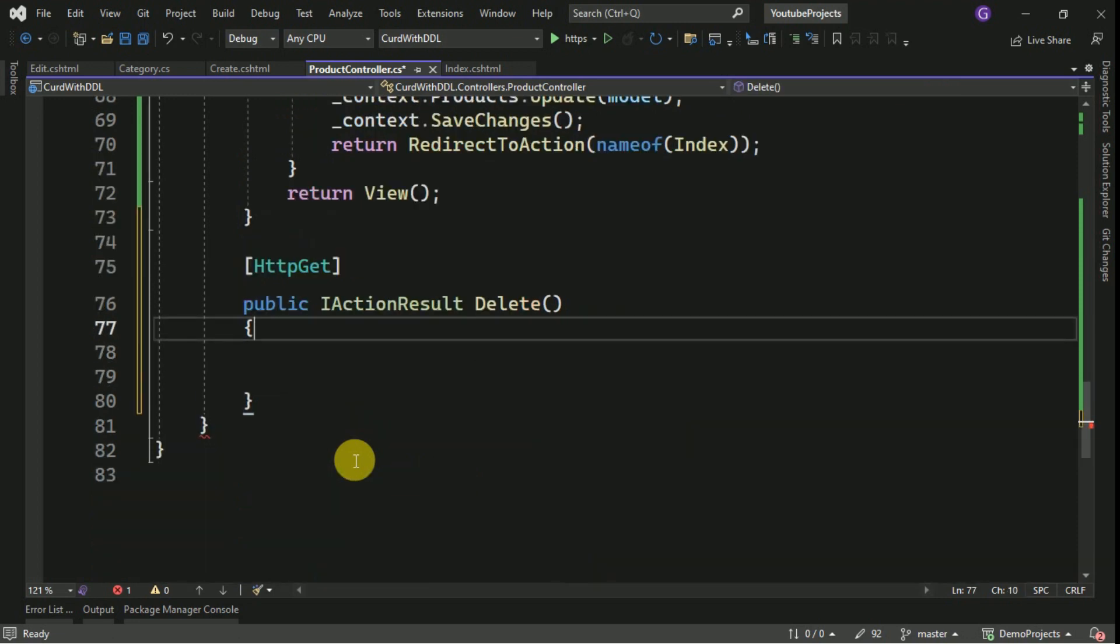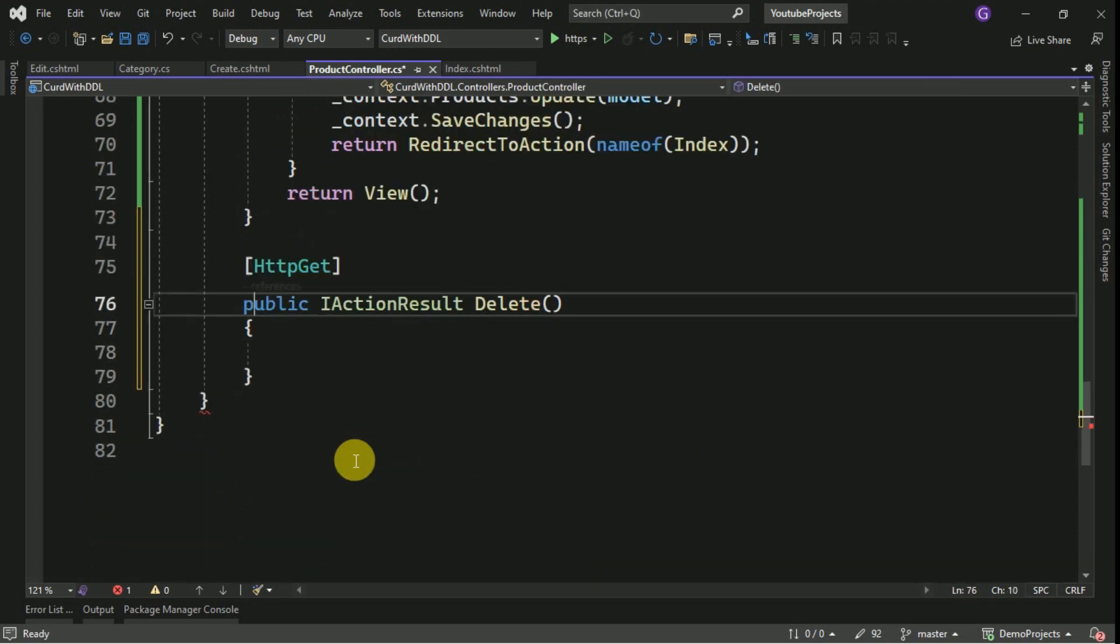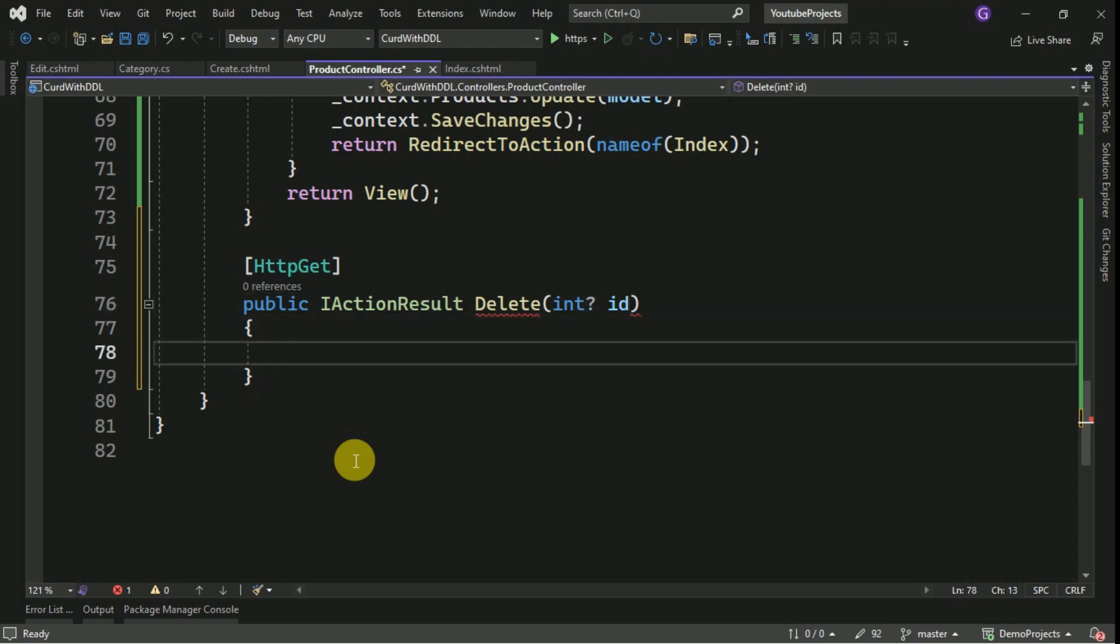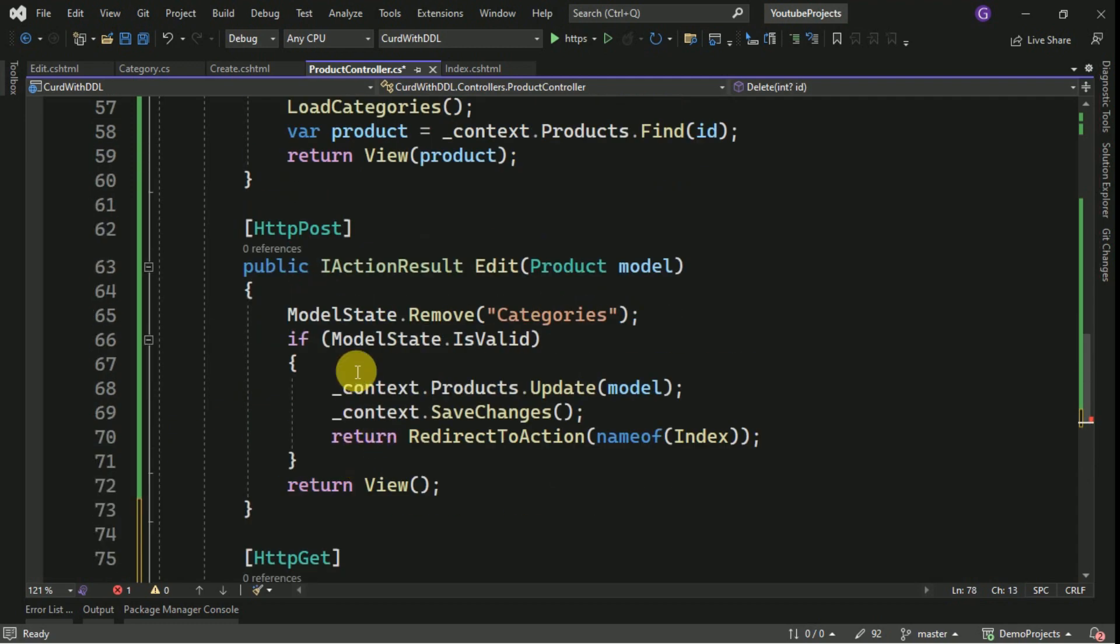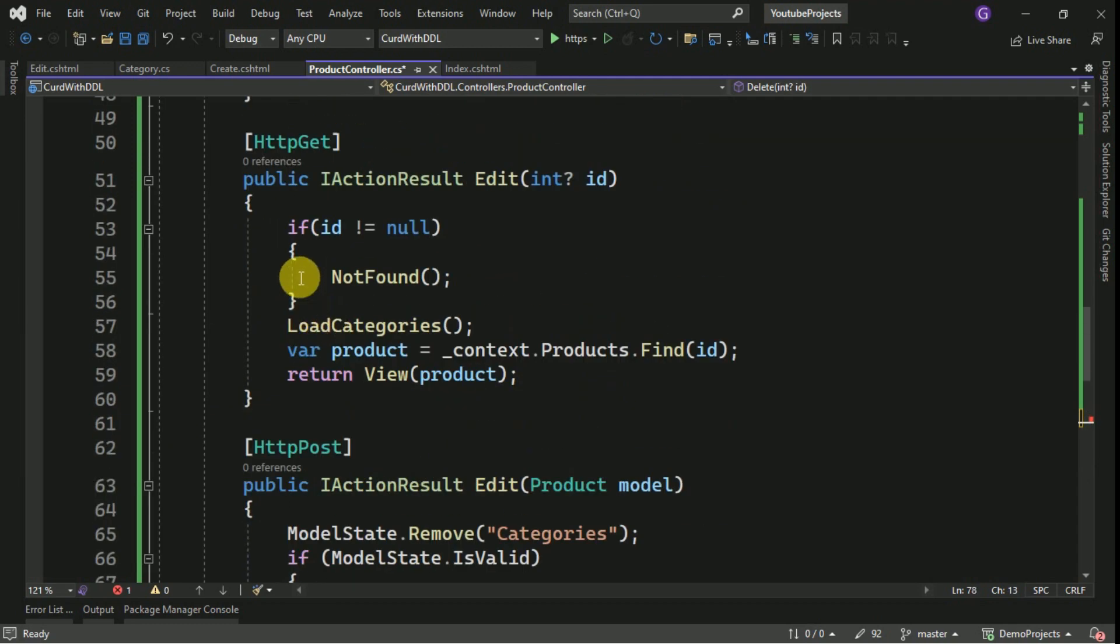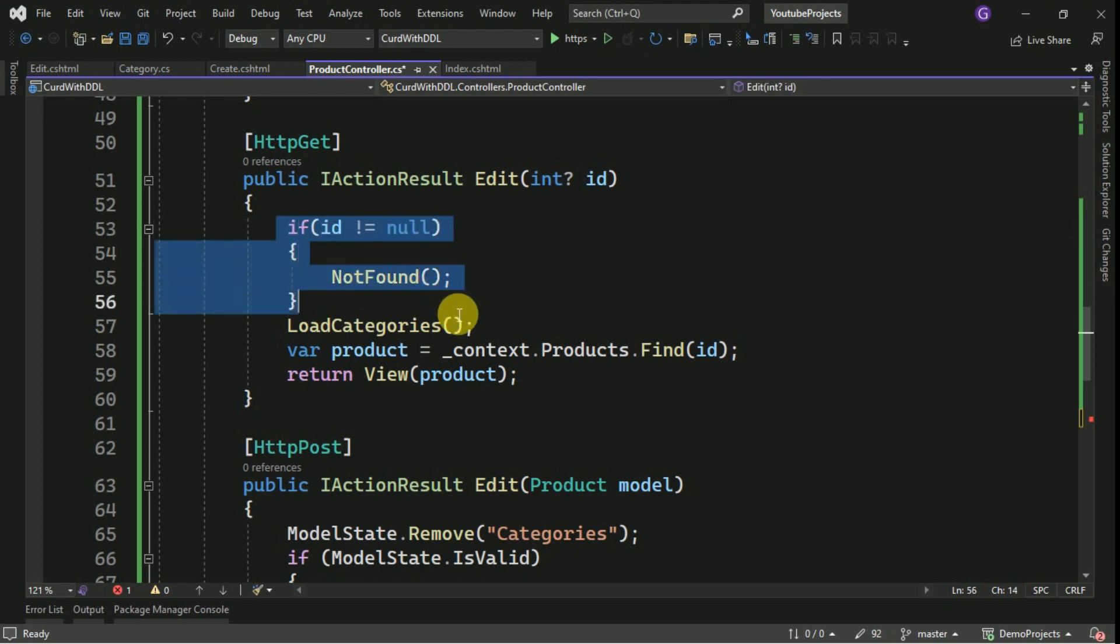For a delete also, we have to pass the product id, so I can take it from here. The same code we are going to use it here.